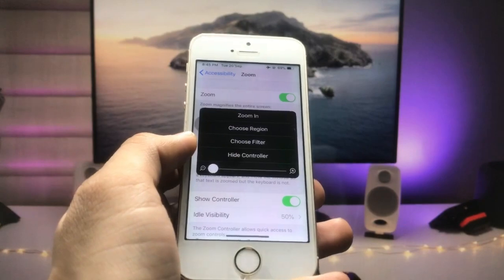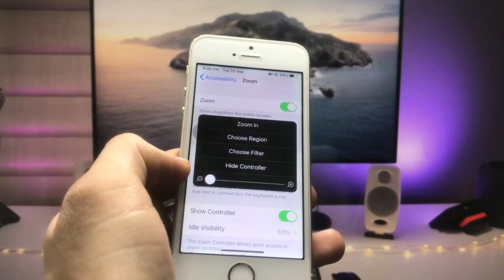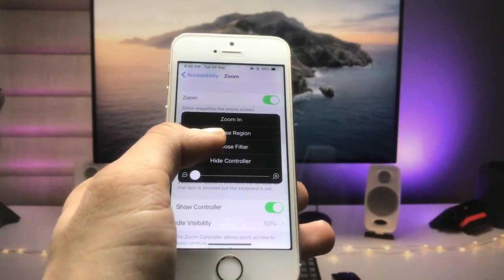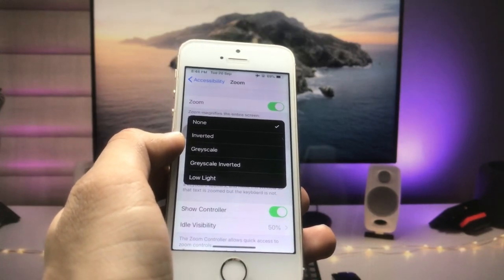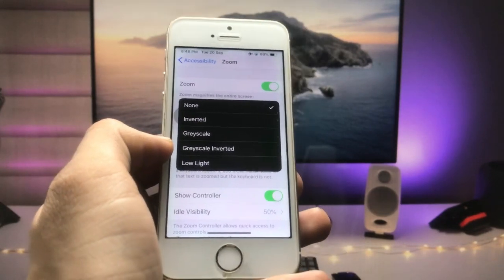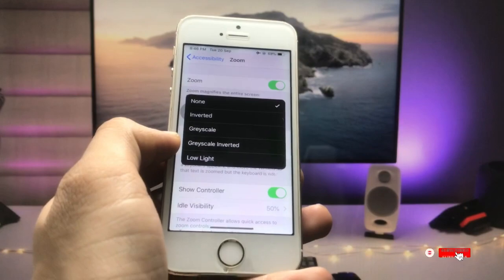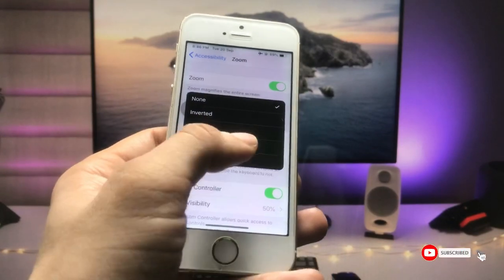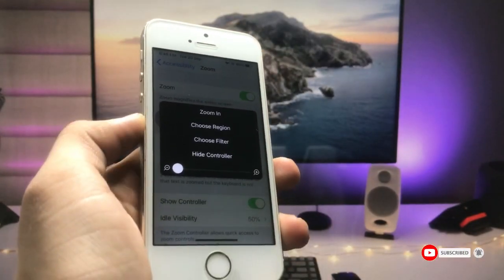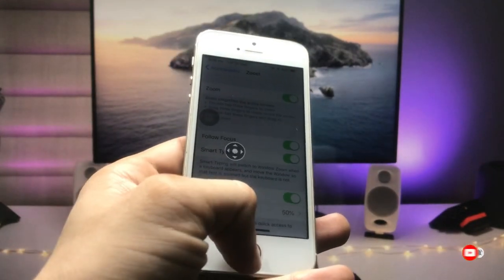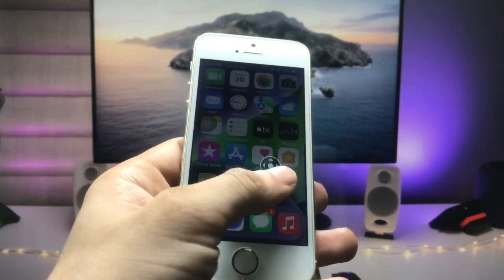Tap on that controller, then tap on the Choose Filter option. When you tap this, you'll see that Low Light mode is hidden inside the Zoom option. Tap on Low Light mode to enable it.